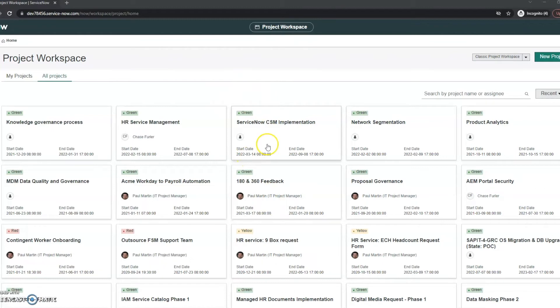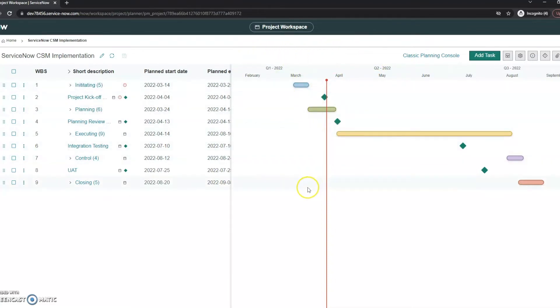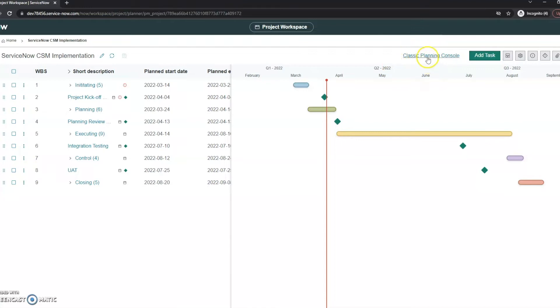However, if I go ahead and click on one of these, we can see that it does bring me directly into the planning console. So what we see here is it honestly looks quite a bit cleaner than the classic planning console.